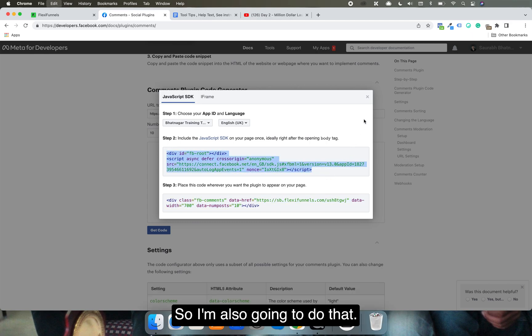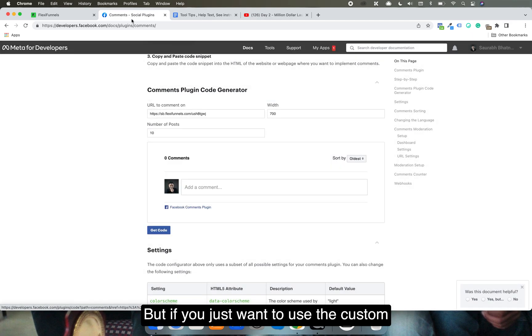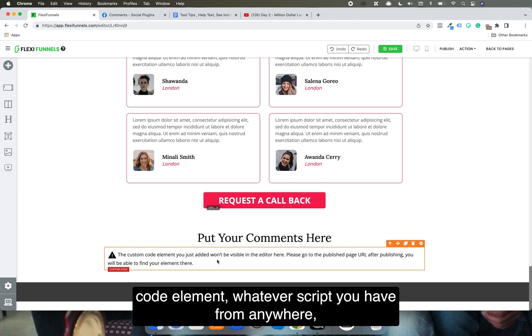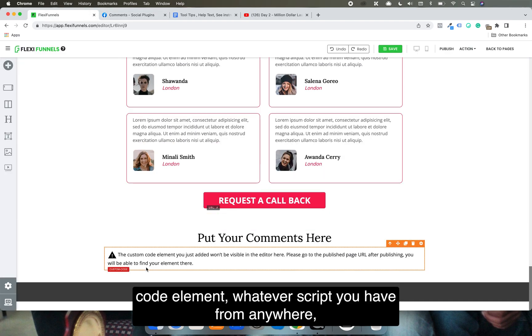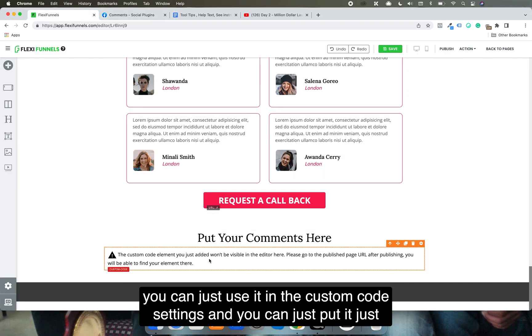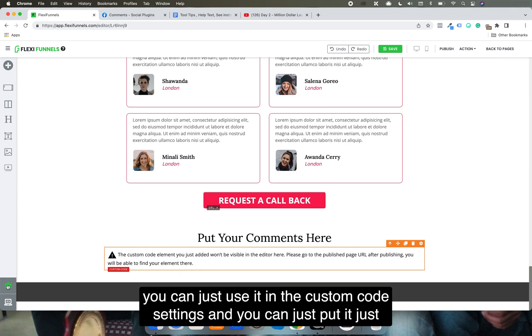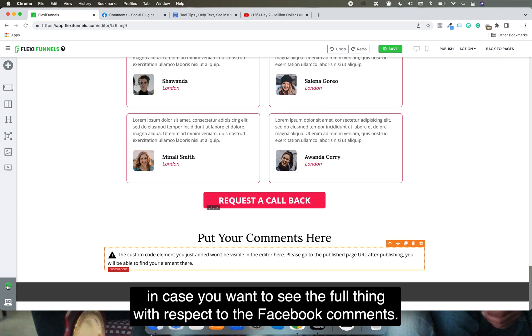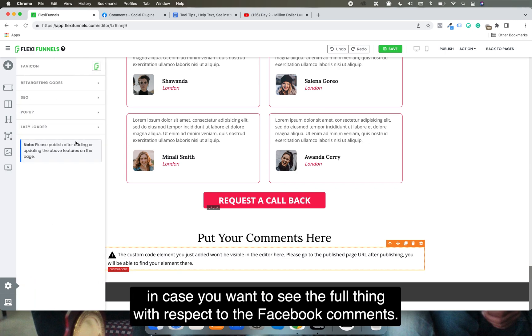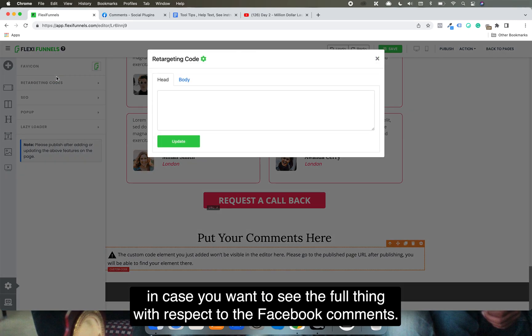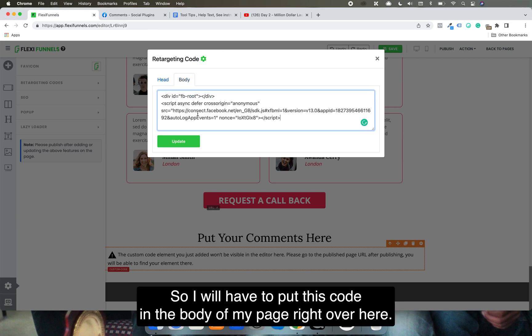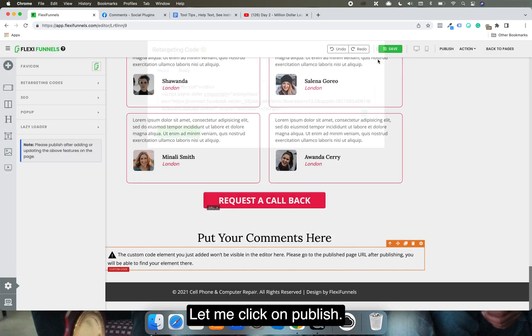If you just want to use the custom code element, whatever script you have from anywhere, you can just use it in the custom code settings. Just in case you want to see the full thing with respect to the Facebook comment, I will have to put this code in the body of my page. Let me click on publish and also publish it right now.